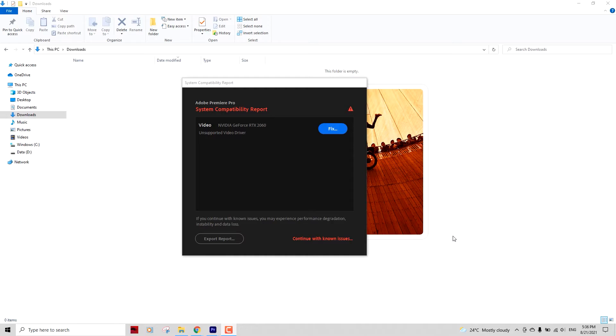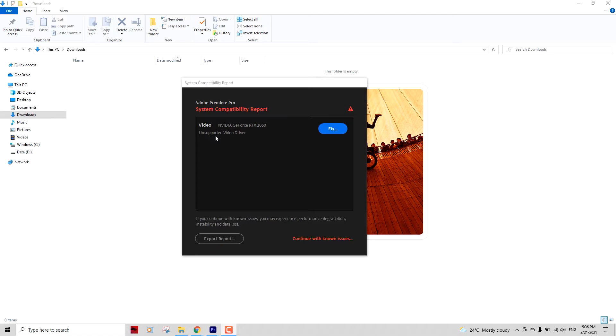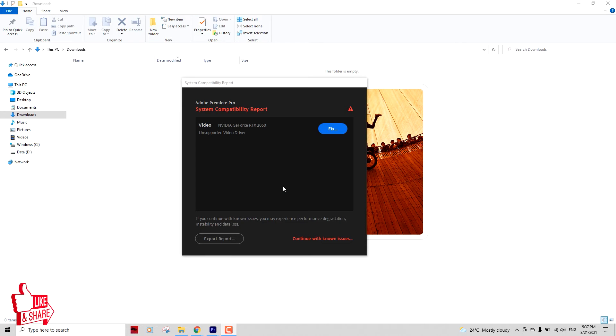Let's take that in this video. As you can see, whenever I run my Adobe Premiere Pro, this is what I see: the System Compatibility Report unsupported video driver for my Nvidia GeForce RTX 2060. That's the driver I have. So what you need to do is actually download the driver for the graphics card that you have.